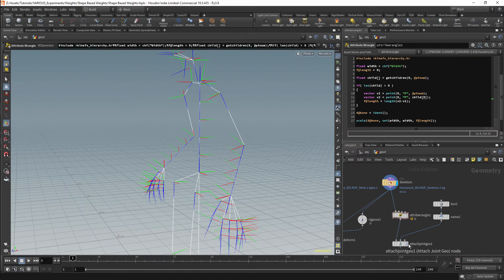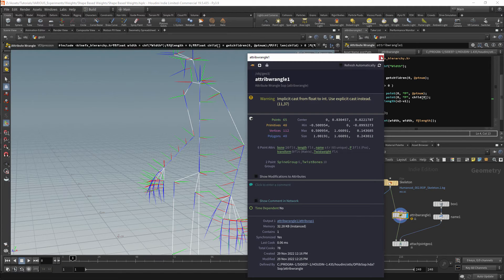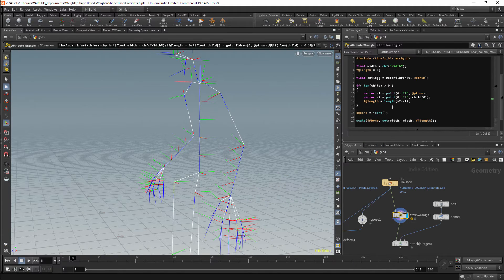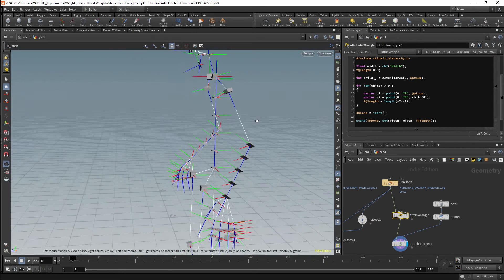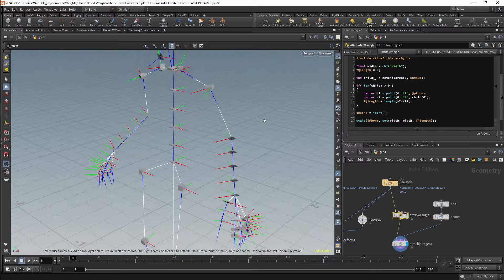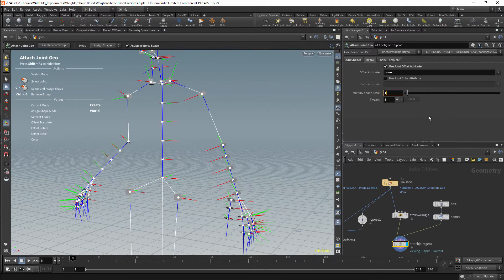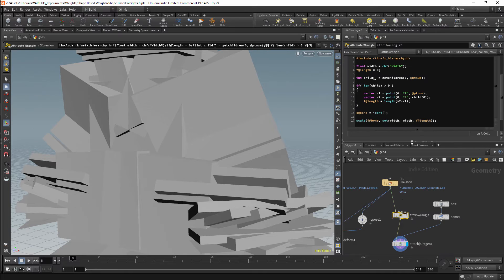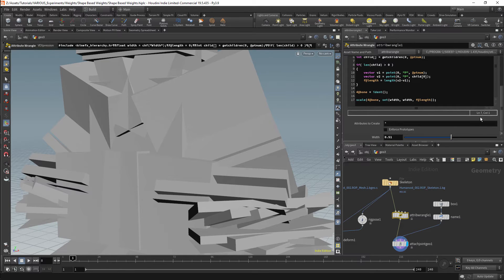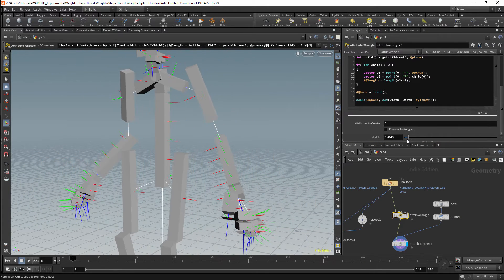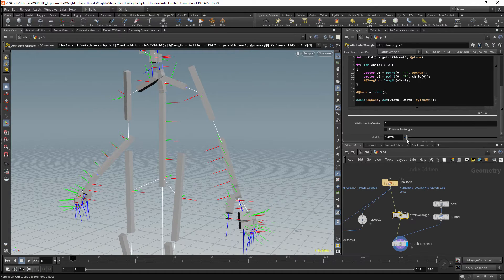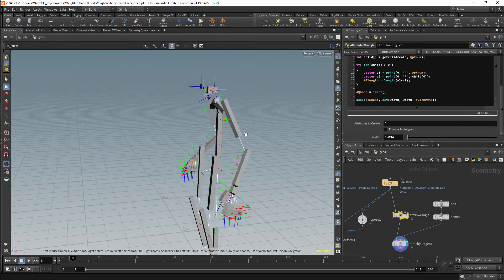We should now have an updated length. There's also a warning on the Attribute Wrangle node because child should be declared as int, not float. Our joints are not currently the correct scale because of the length scale multiplier — this should be set to 1. We should now be able to use the width parameter to specify the width of the joints. Our bones now all have much better length, however the position of them is not particularly good.